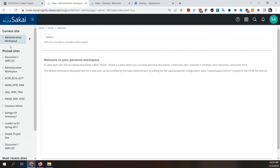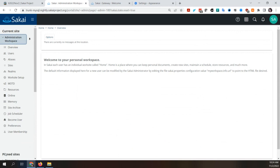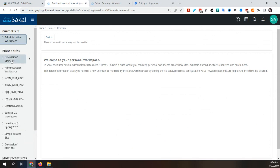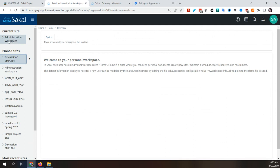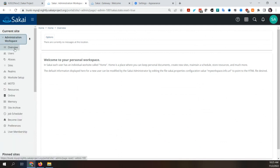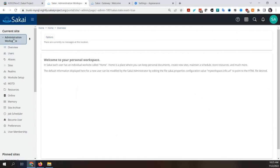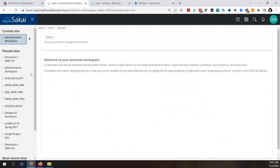The white space between sections is bothersome — it seems like such a big gap. They're trying to differentiate the sections, but maybe slightly more difference in font sizes could achieve that. The font sizes are pretty close. The font looks like it might be Calibri or another sans-serif — it doesn't look quite the same as the other font, which is okay, but you need to be able to tell the difference.